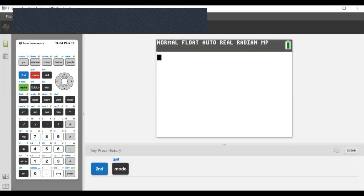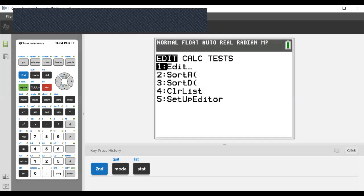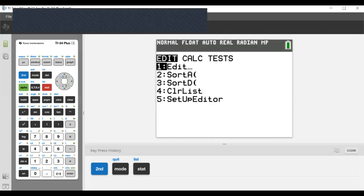I'm going to switch to my graphing calculator view. This is a simulation of a TI-84 Plus graphing calculator. If you have any graphing calculator from Texas Instruments — TI-83 or TI-84 — it's going to work in a very similar way. We want to enter some data, so press the STAT button on the calculator and go to number one, Edit, so we can enter data.